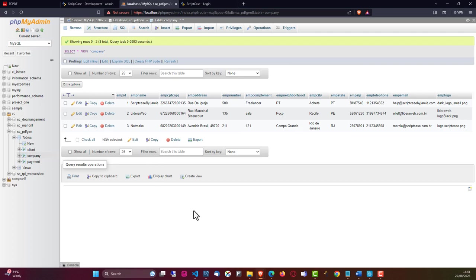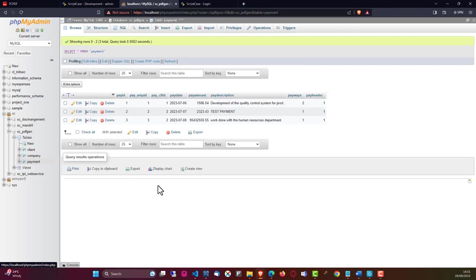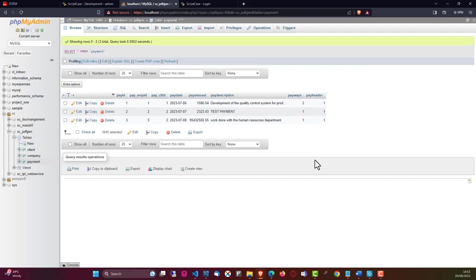We also have our company table, which contains company details including email addresses, logos, and more. We have then our payment table with the payment ID, the client ID, as well as the company ID. We also have the date, amount, pay description, as well as the pay ways and the pay header, which I will explain later.